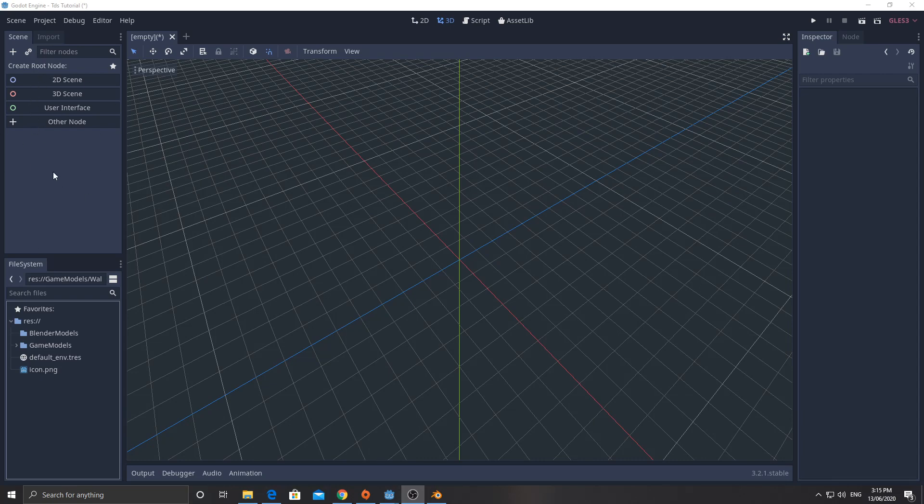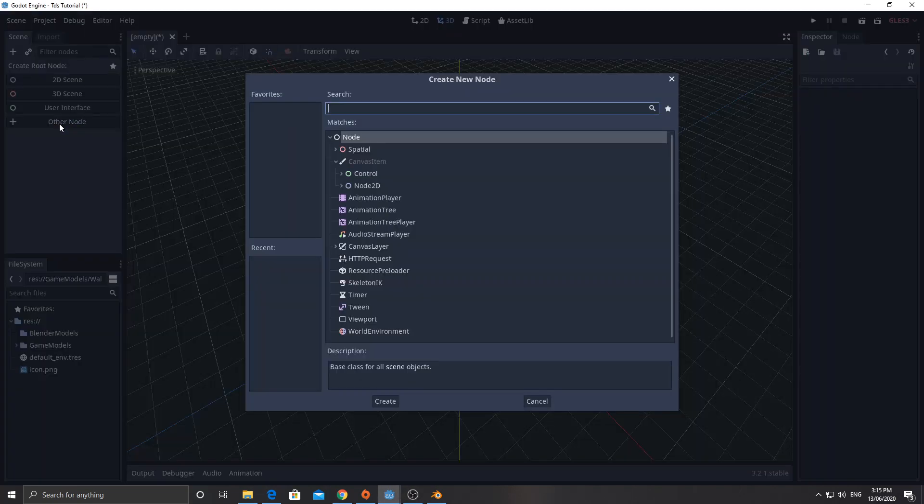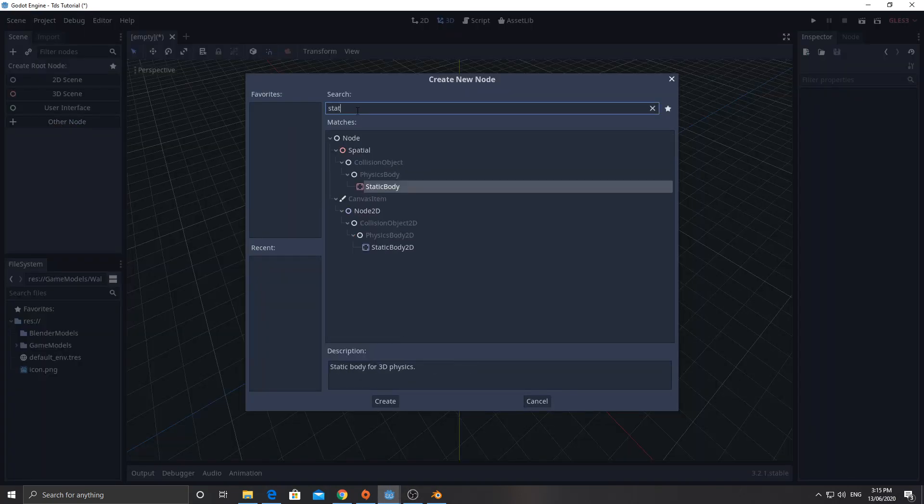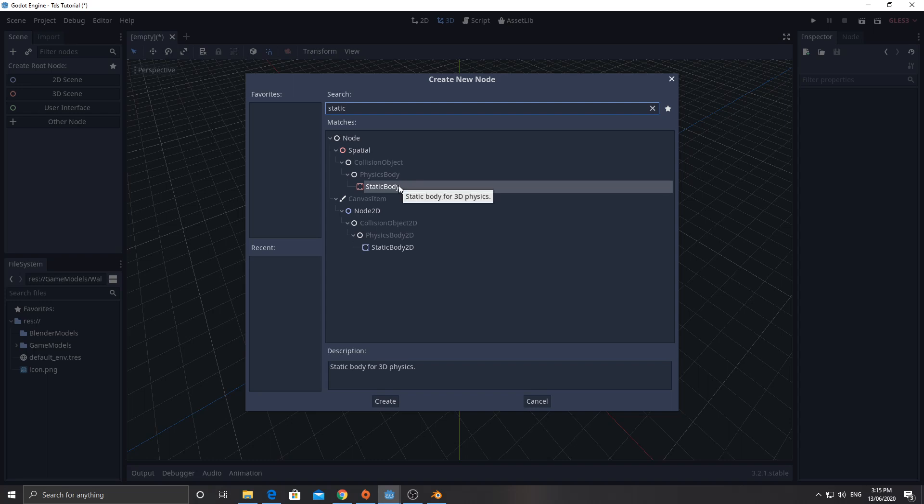So what I've done here, we're going to create a new node. And the first one is going to be a static body. Now, a static body is a static body for 3D physics. What it means is it's going to be able to deal with collisions, but it's not going to move anywhere. We don't want this moving. We don't want the walls falling all over the place.